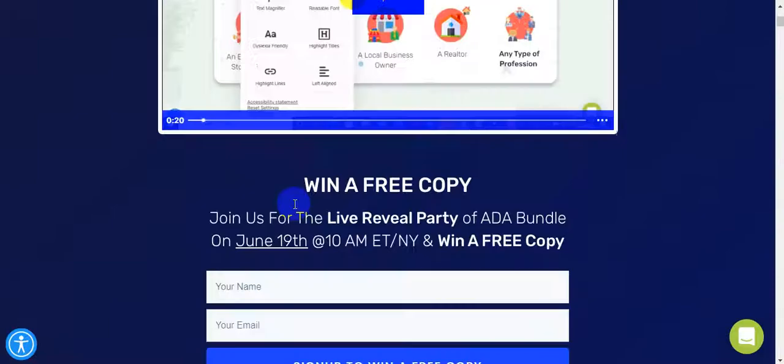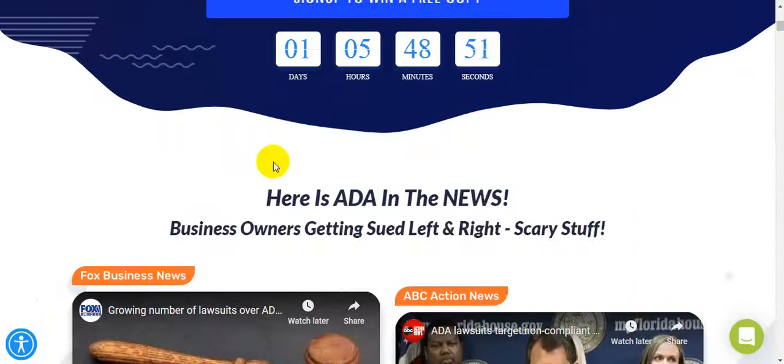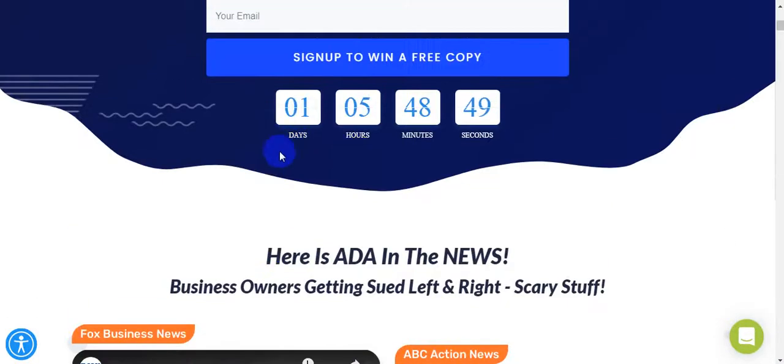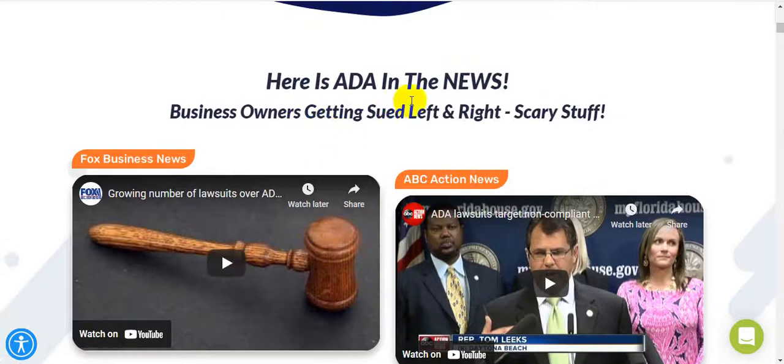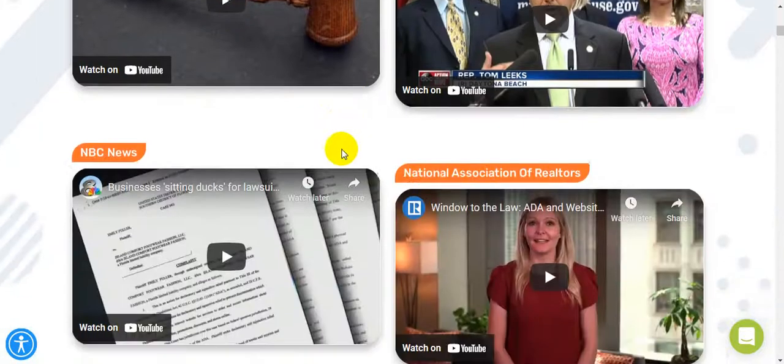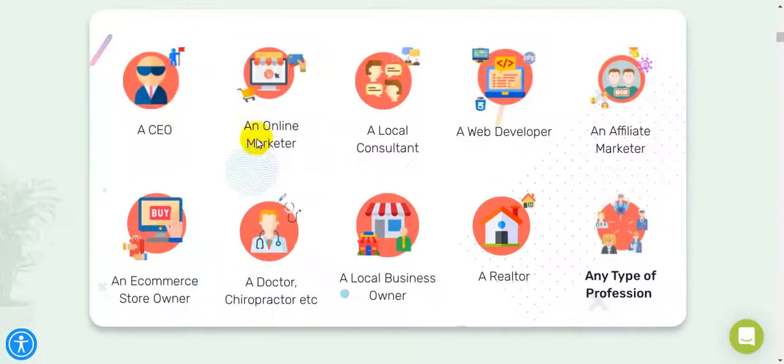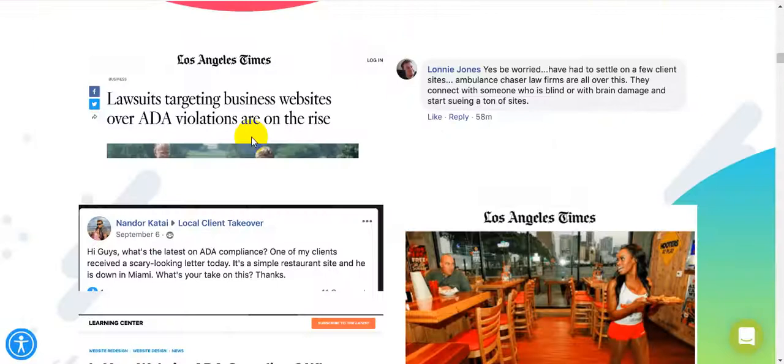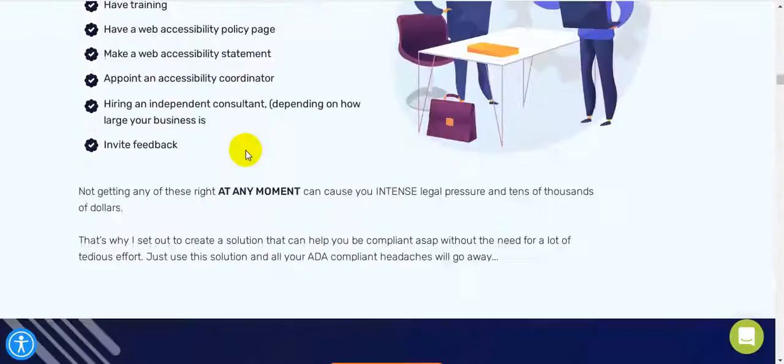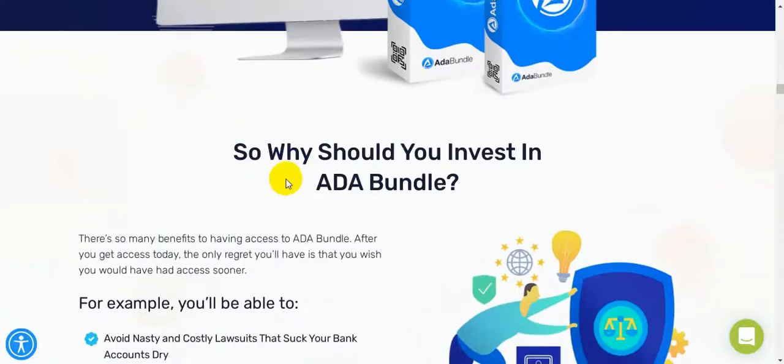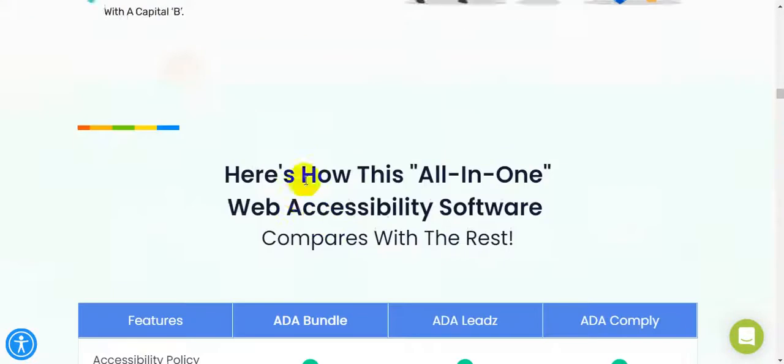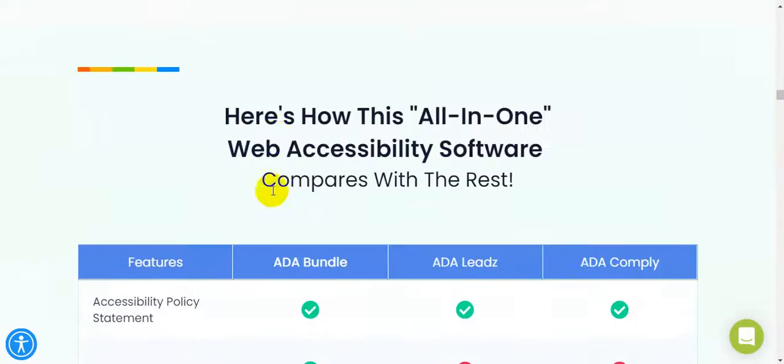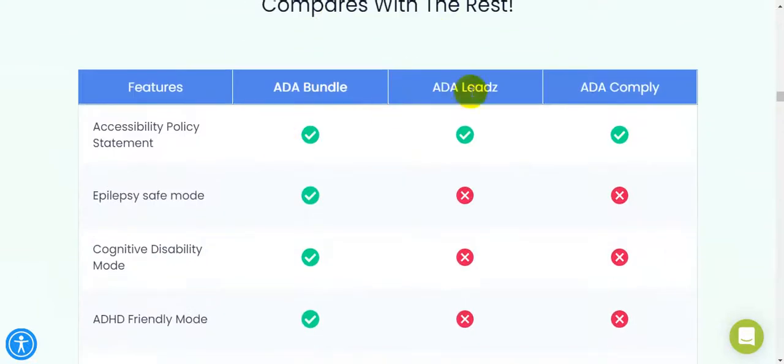I'm just going to go back on the sales page and quickly introduce all the sales page. This is the actual sales page. If you want to win a free copy, just sign up right now because this software goes live on June 19th and today I'm reviewing on June 18th. One day, five hours, forty-eight minutes left right now before it goes live. Here is ADA in the news. Business owners getting sued left and right, scary stuff. They use ADA. And here's a lot of info, a lot of testimonials using here.